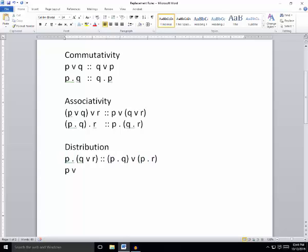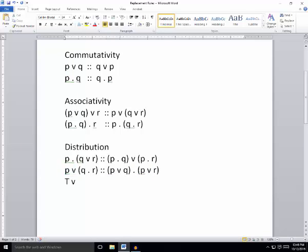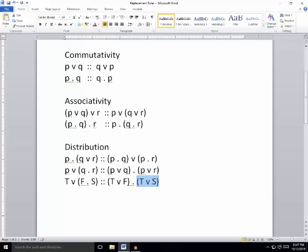Unlike with multiplication and addition in math, the wedge also distributes over the dot. If we have either P or both Q and R, this is equivalent to either P or Q, and also either P or R. The pirate says: 'I'm either going to torture you or feed you and send you home.' That means you'll either be tortured or fed, and also either be tortured or sent home. Going the other direction: the pirate makes two choices — torture or feed, and torture or send home — from which you can extrapolate that one possibility is being fed and sent home.